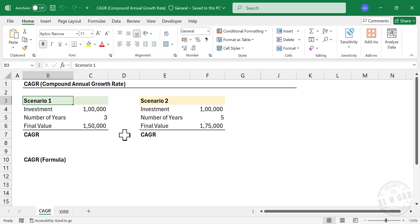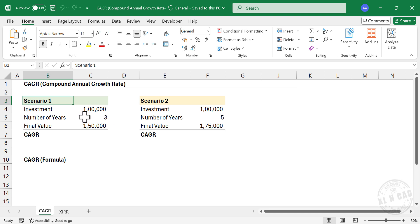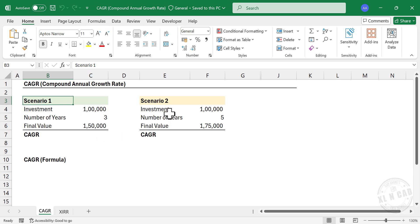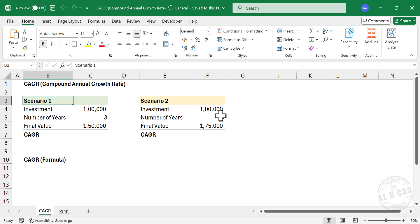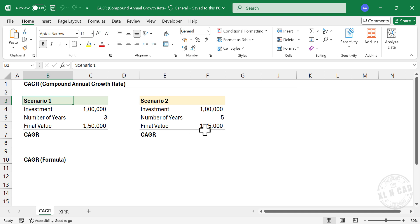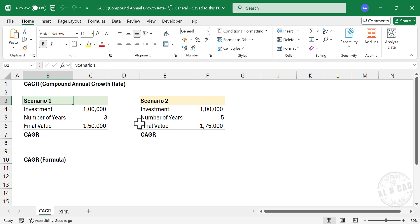We have two investment scenarios here. In the first case, I made an investment of 100,000 rupees for three years and at the end of the third year the investment has become 150,000. In the second case, I made an investment of 100,000 rupees for five years and at the end of the fifth year the investment had become 175,000. Now if I ask you which is the better investment, what will be your answer or how are you going to calculate that?